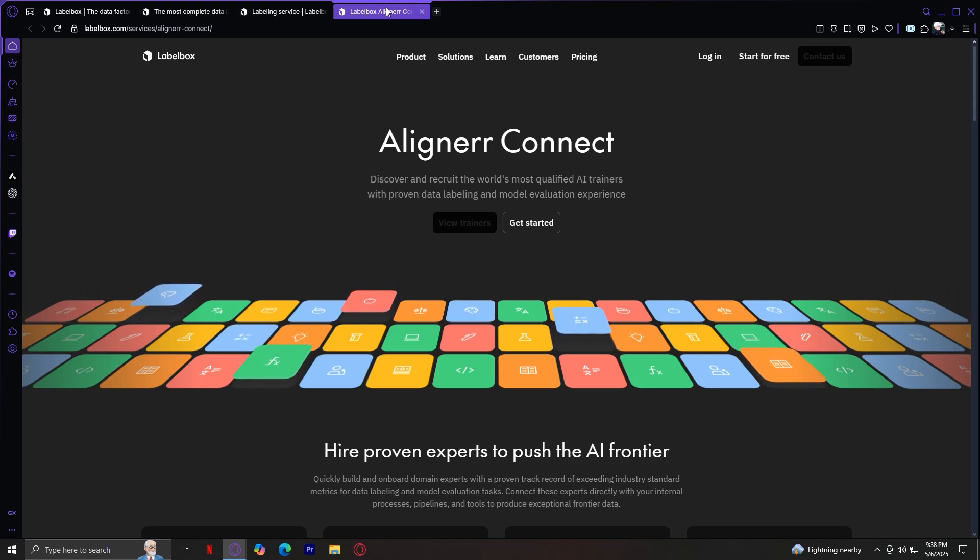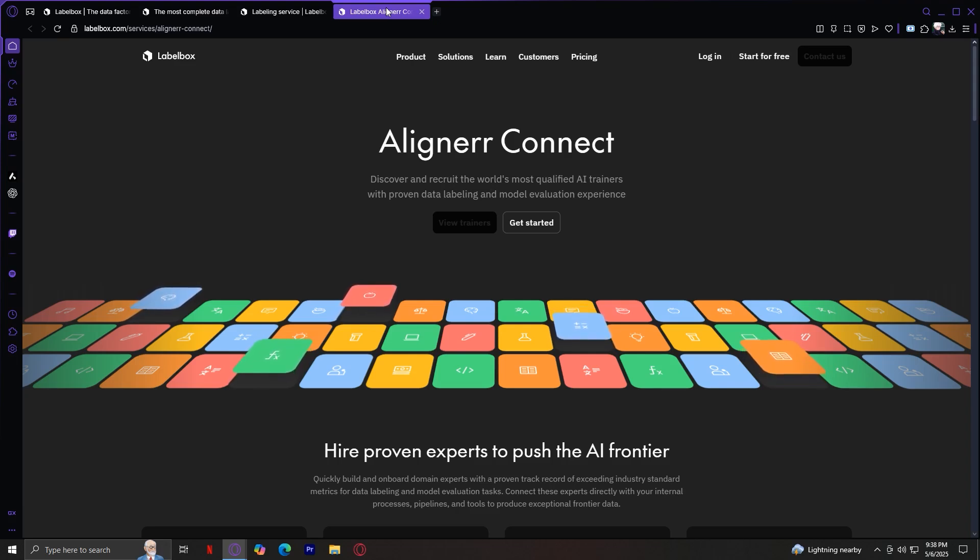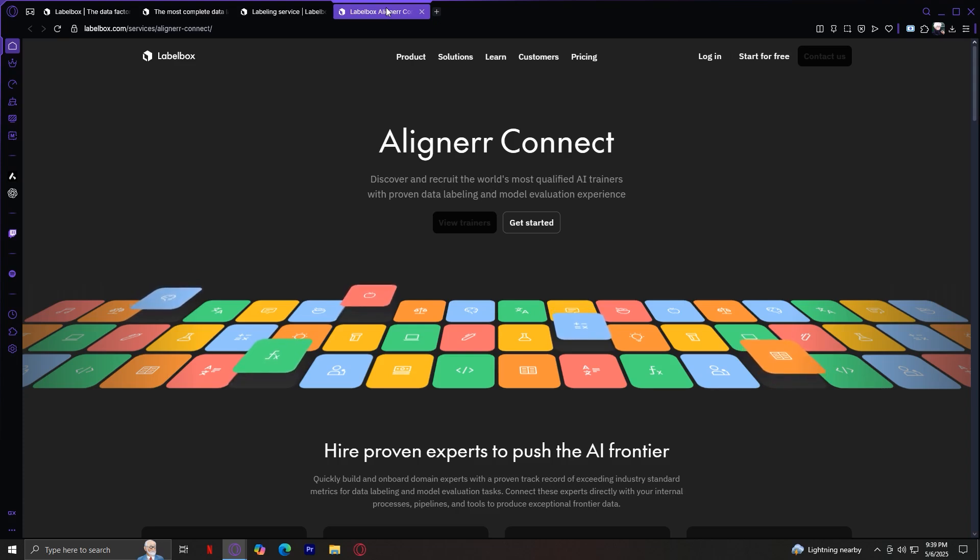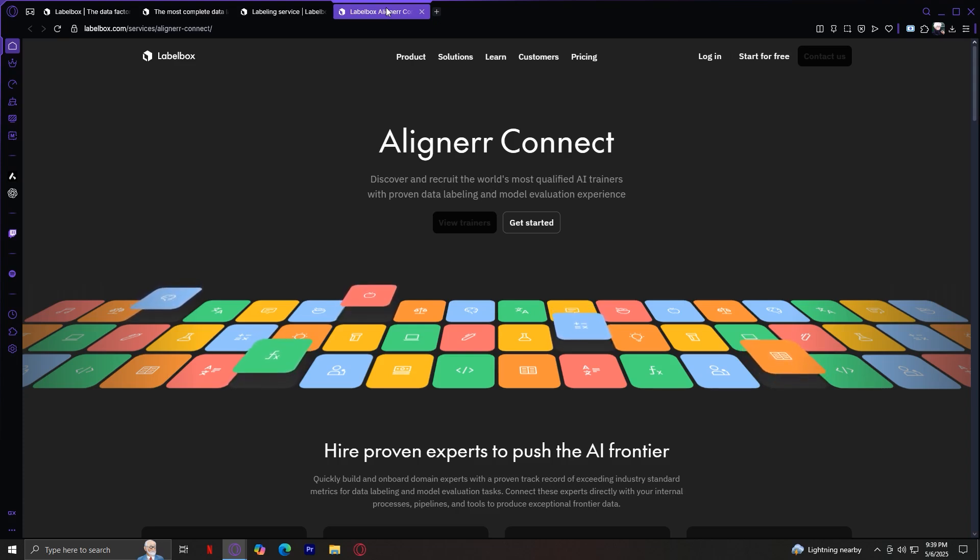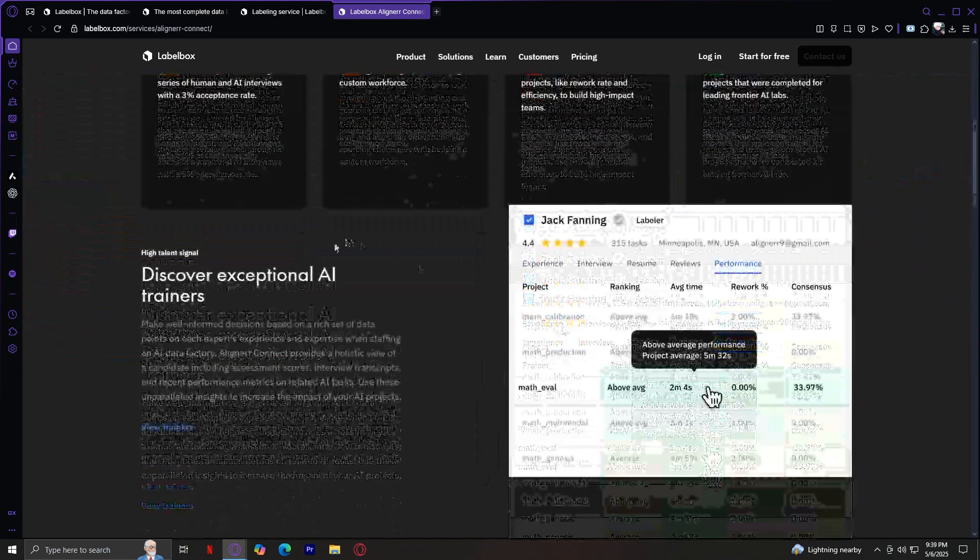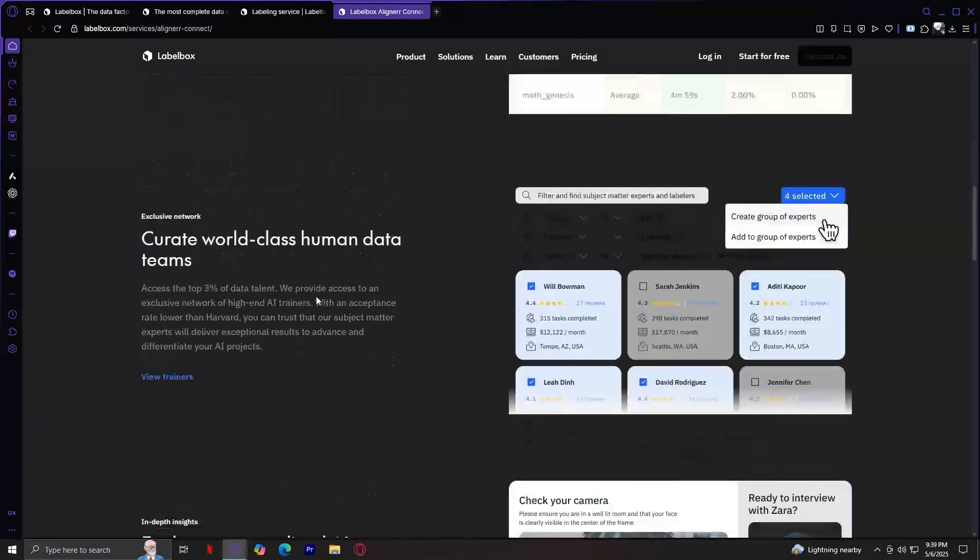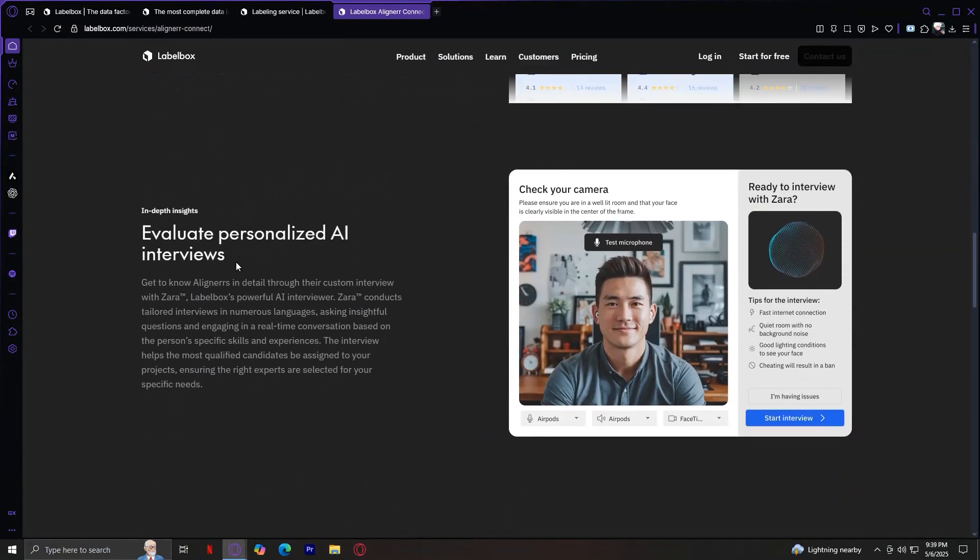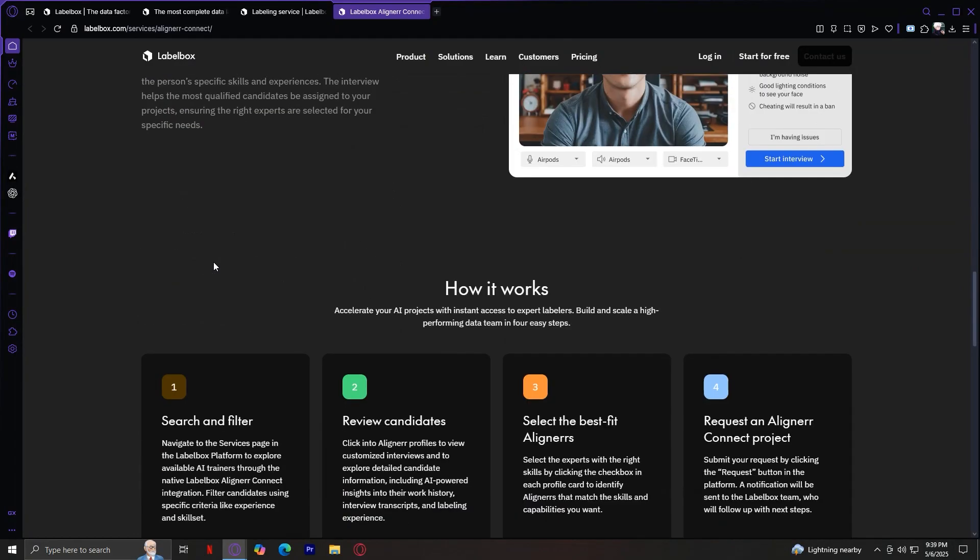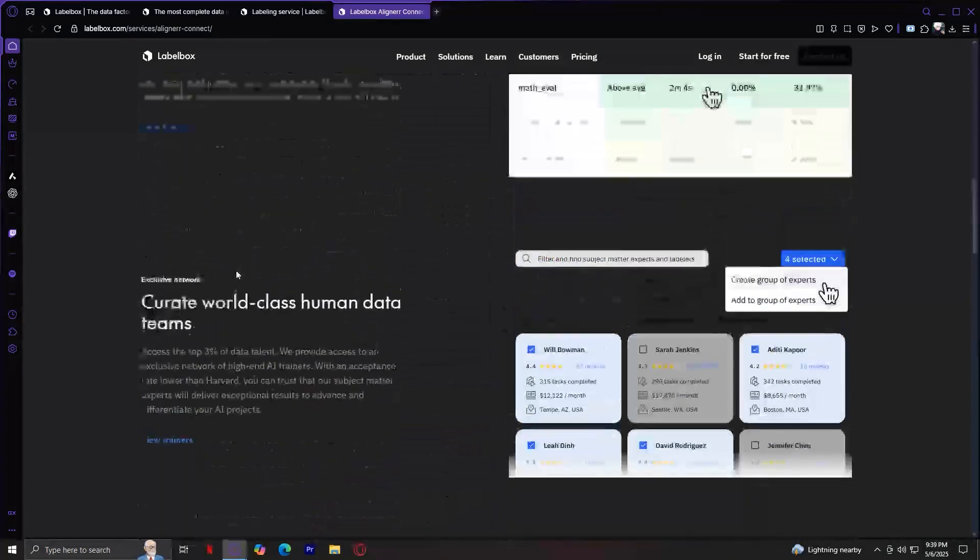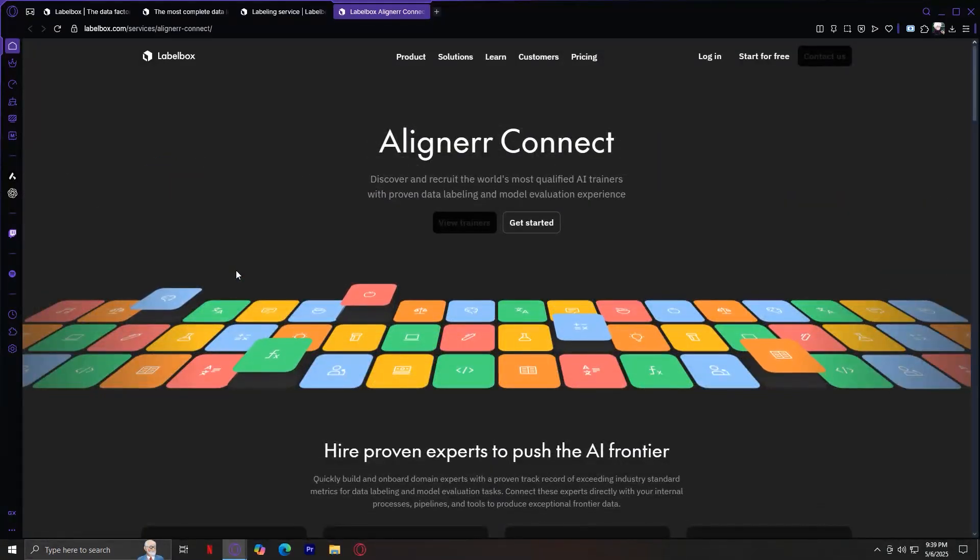Now, let's move on to the last one, which is AI trainers. This is where Labelbox really steps into the modern AI age. Discover and recruit the world's most qualified AI trainers with proven data labeling and model evaluation experience. The AI trainer's capability is designed to optimize your data for model training. It's not just about the labeling anymore. It's about training your models more effectively using intelligent feedback loops. So let's scroll through. Discover exceptional AI trainers. Curate world-class human data teams. Evaluate personalized AI interviews.